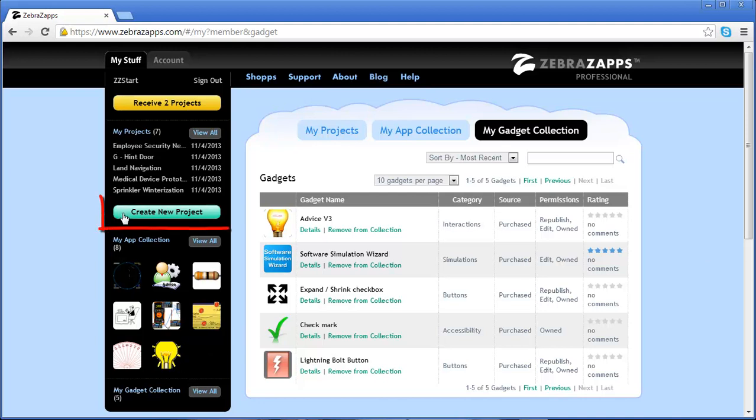To create a new project, you'd select the Create a New Project button. This will open up the editor in a new browser window.